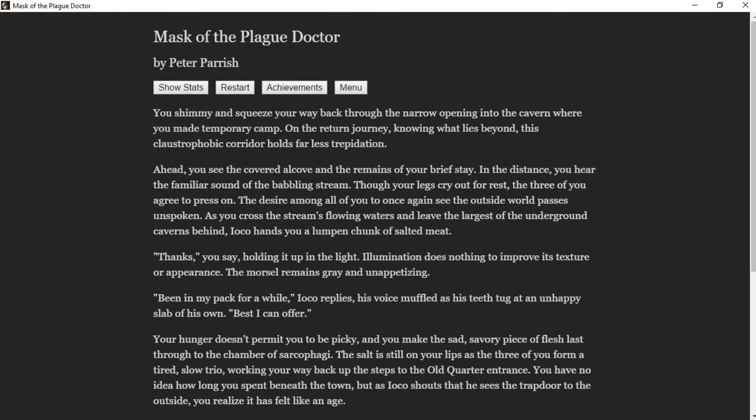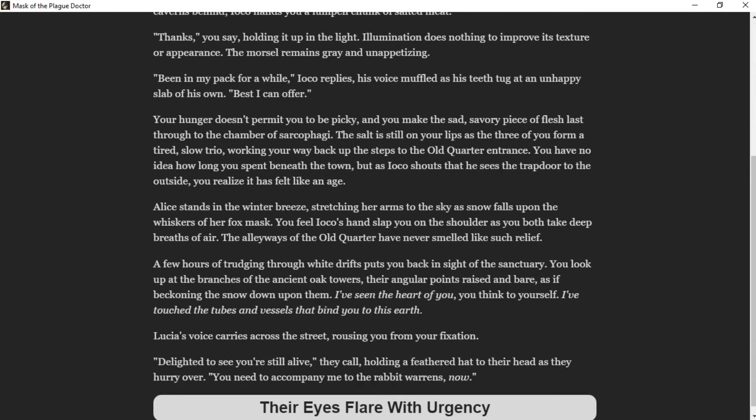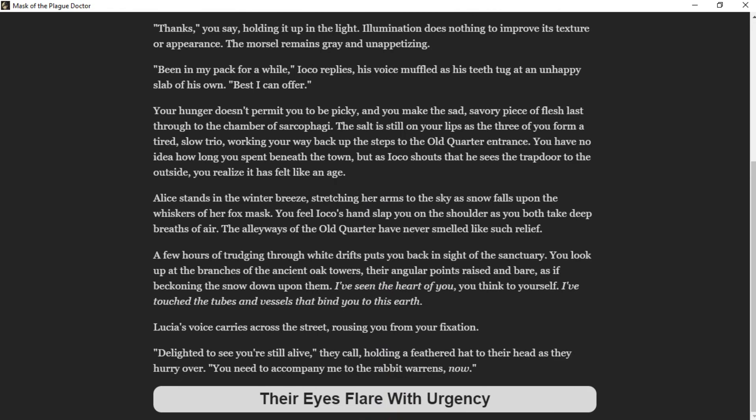"Thanks," you say, holding it up to the light. Illumination does nothing to improve its texture or appearance—the morsel remains gray and unappetizing. "Been in my pack for a while," Ioko replies, his voice muffled as his teeth assault an unhappy slab of his own. "Best I can offer." Your hunger doesn't permit you to be picky, and you make the sad, savory piece of flesh last through to the chamber of sarcophagi. The salt is still on your lips as the three of you form a tired, slow trio walking your way back up steps to the Old Quarter entrance. Ioko shouts that he sees the trapdoor to the outside. Alice stands in the winter breeze, stretching her arms to the sky as snow falls upon the whiskers of her fox mask.